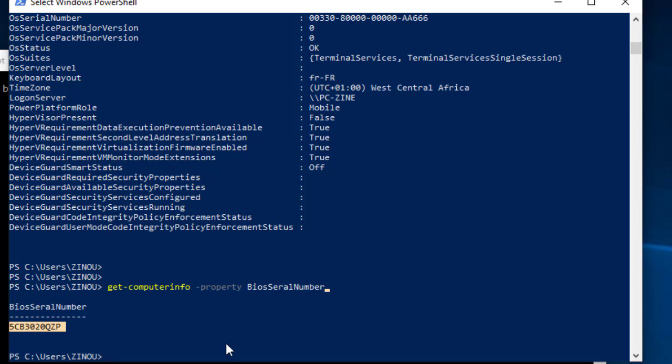This quick tutorial showed you how to display your computer serial number using Windows 10 commands. Please give this video a thumbs up. If you want to see future videos like this, hit this subscribe button.